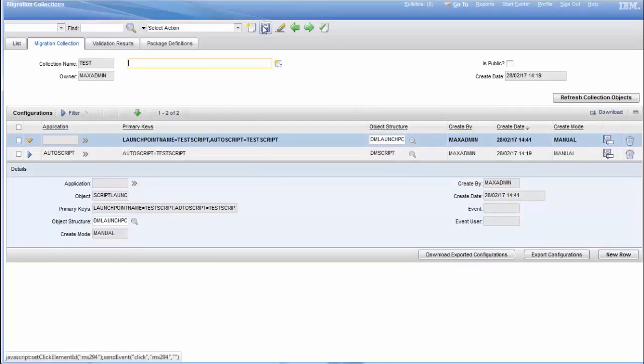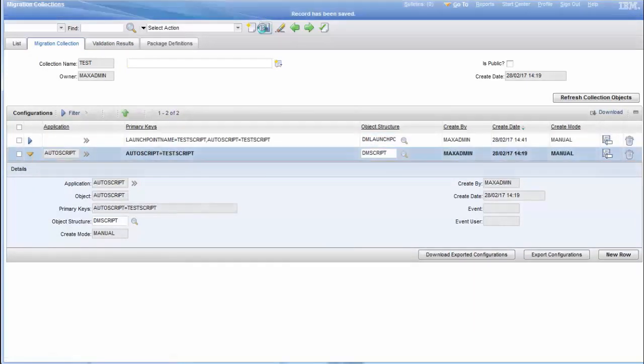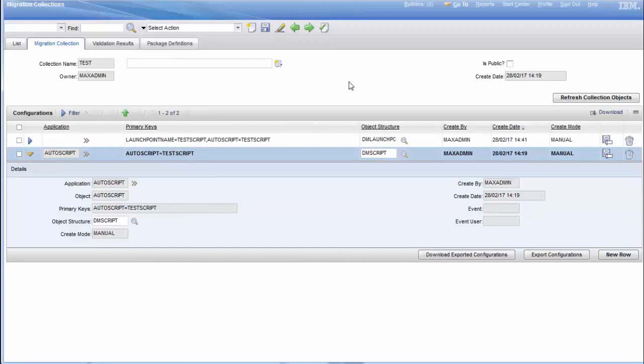Then you can just create the package and deploy it on your environment. Now you should be able to migrate your script and the launch point data. And that's it. Thank you.